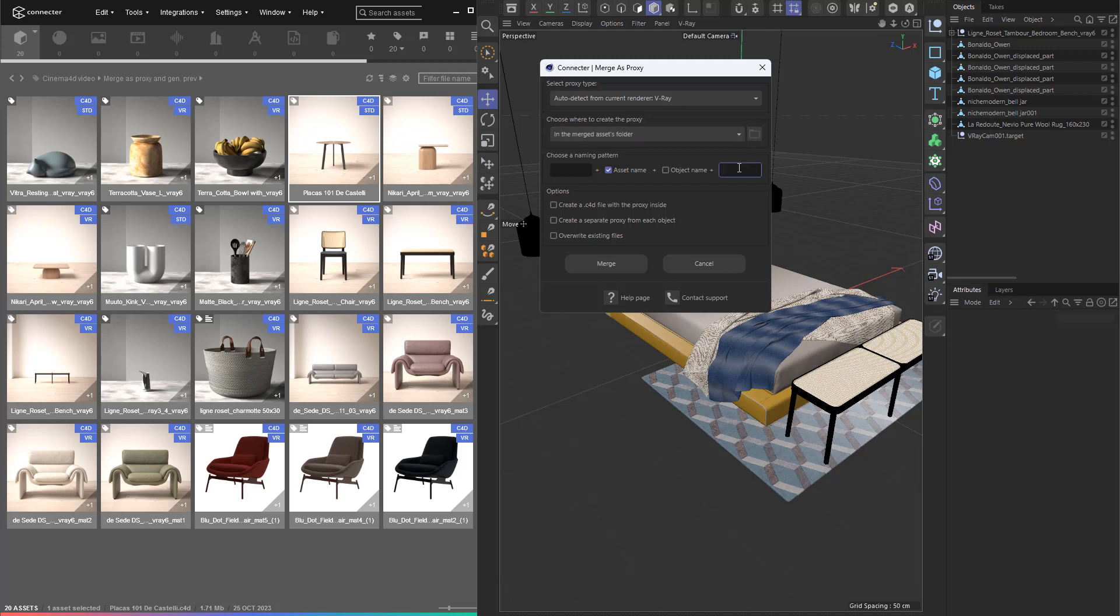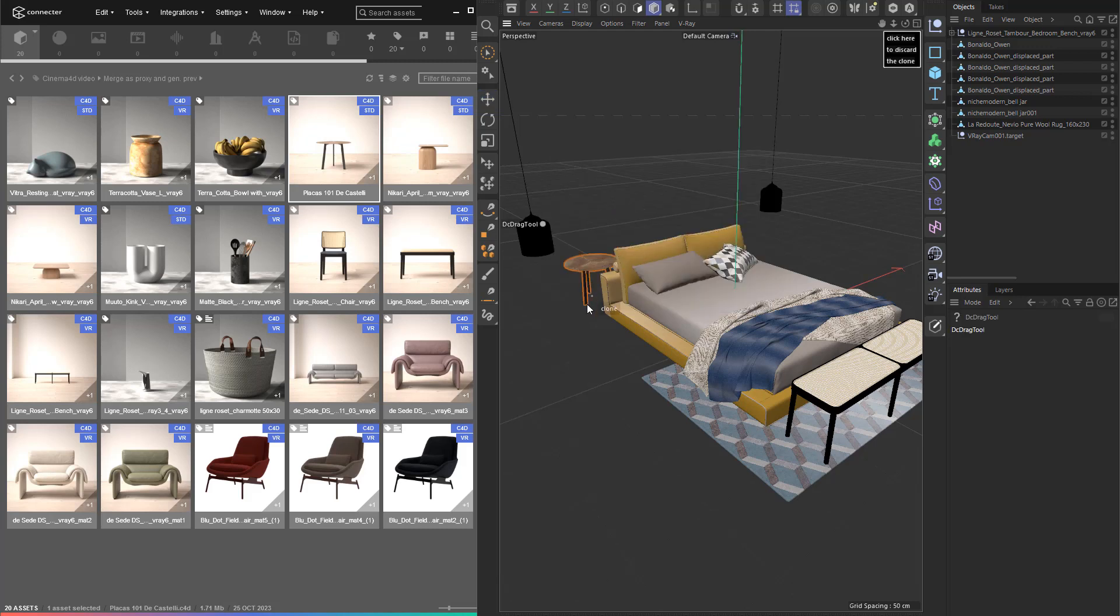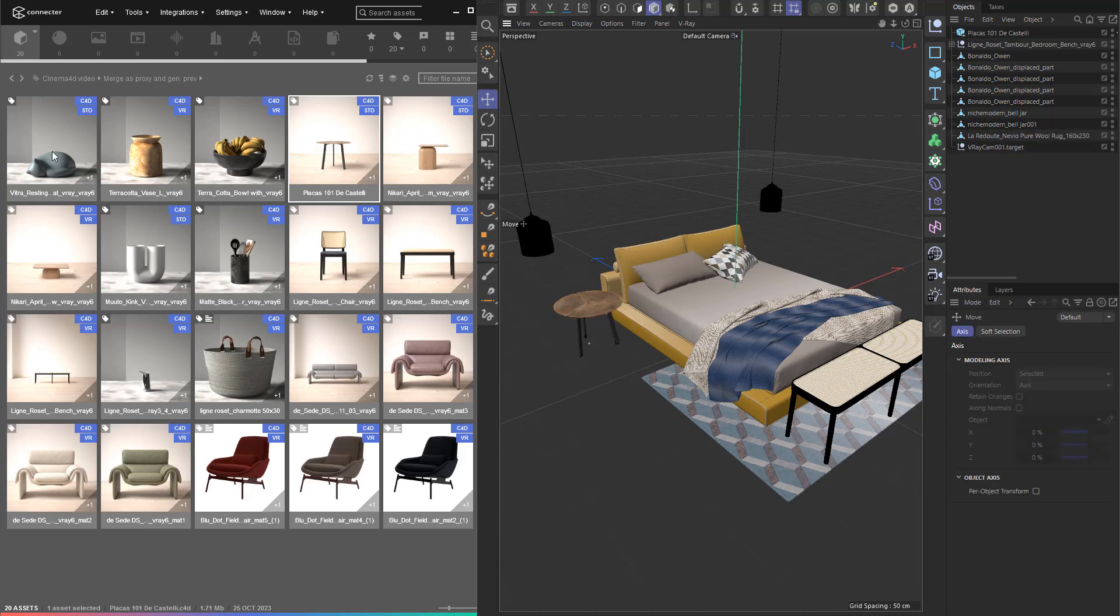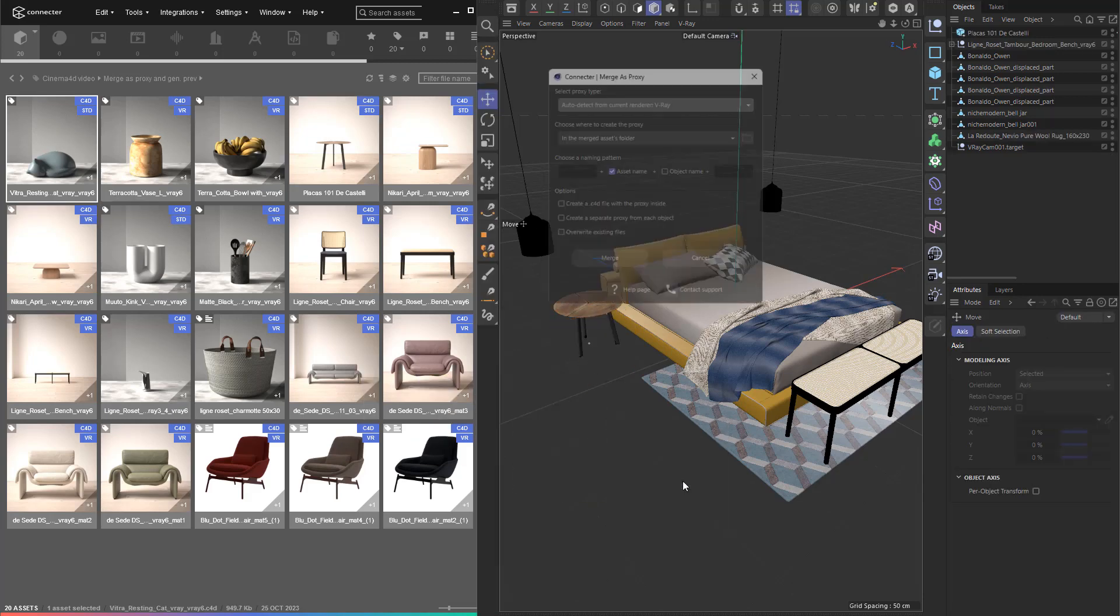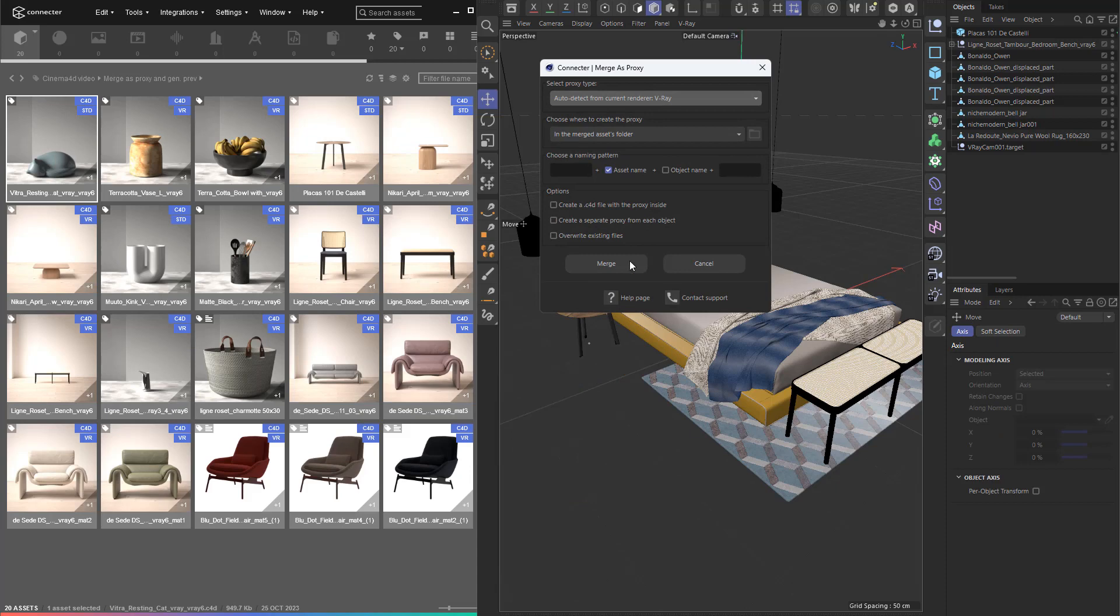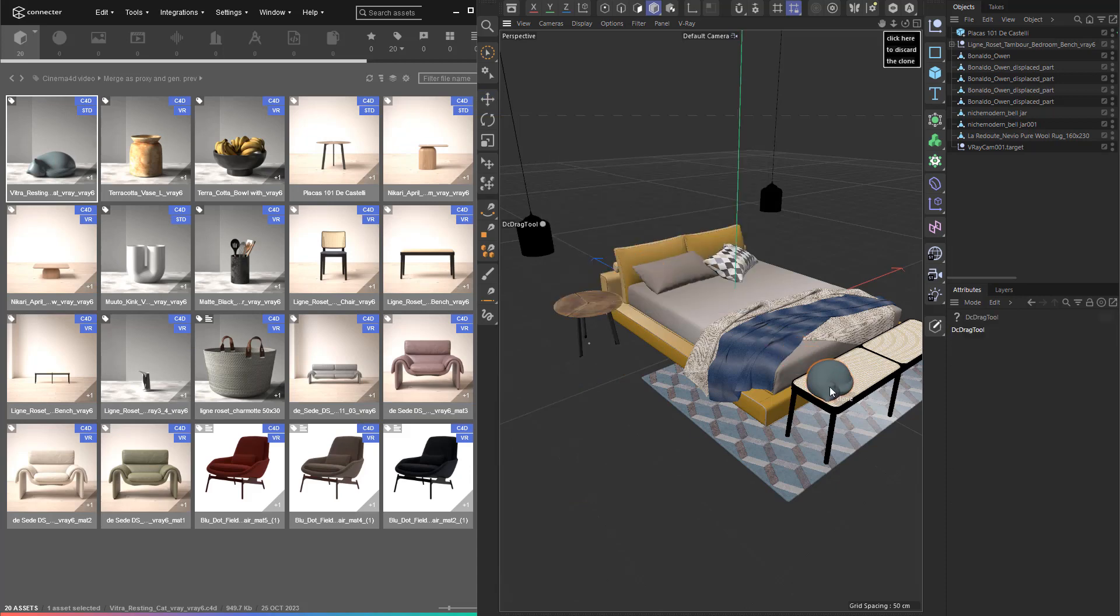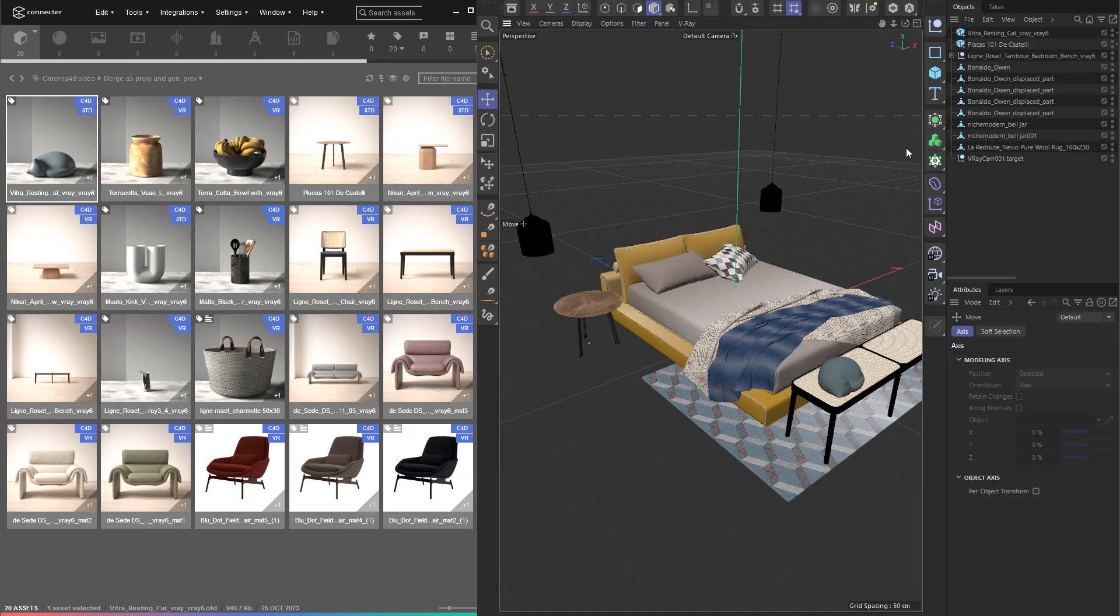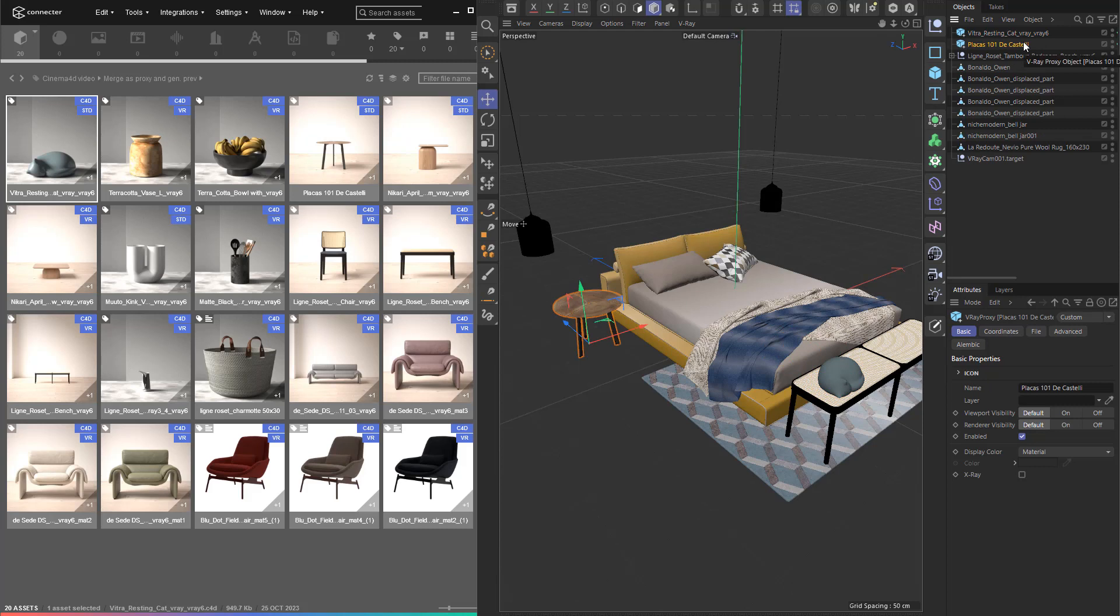After hitting the merge button, a proxy will be created in the specified folder. You can interact with the proxy object and place it, just like with the normal merge in place feature. Let's drop a resting porcelain cat because a bedroom is not finished without such an accessory. You can see that the two proxies appear in the object manager, so you can easily organize them.